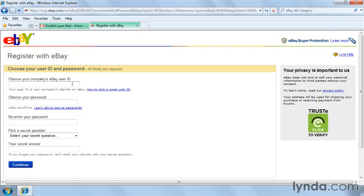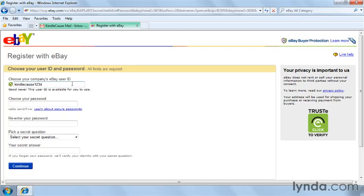I'm going to go ahead and put in mine, which is going to be kindlecause1234. And that's available.